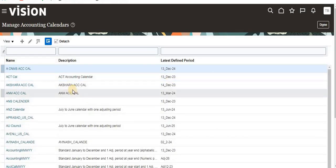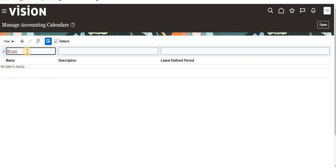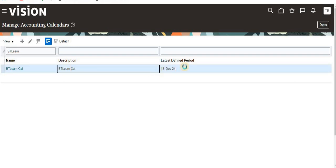If you want, you can select your calendar, BT Learn, and review it. You can see this is my calendar. The period is for 2024-30. I hope you understood about this topic. Thank you.